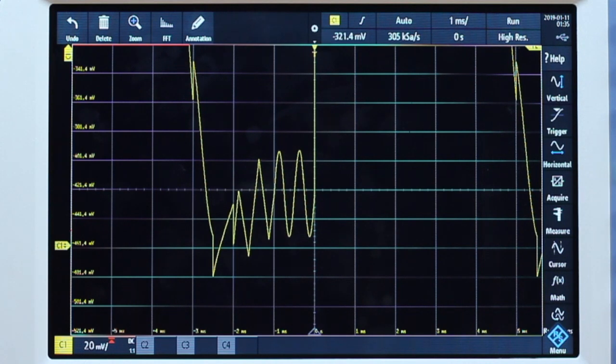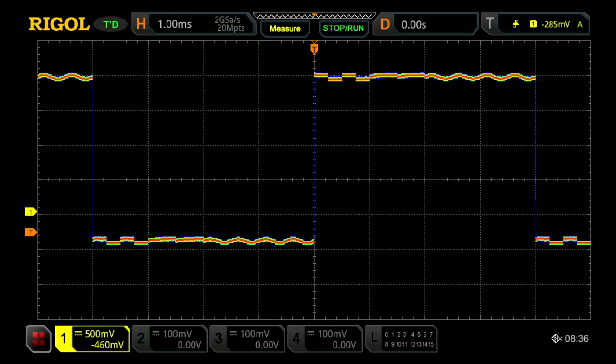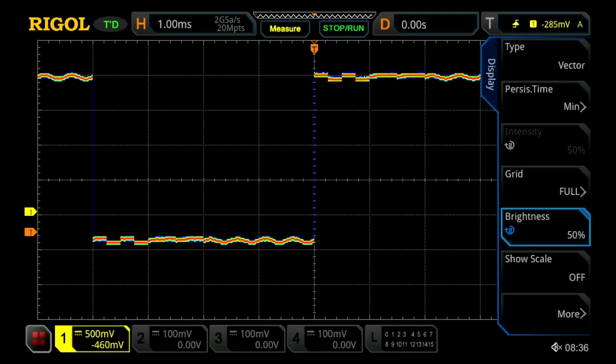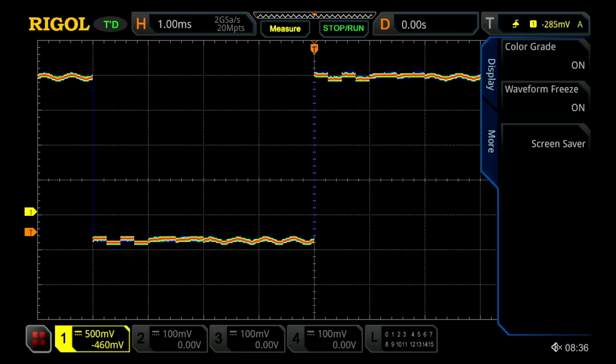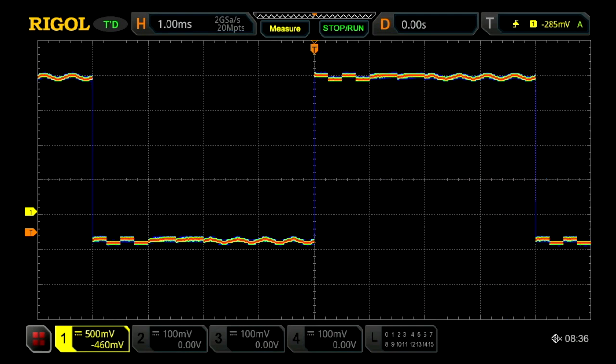Let's look at how this is handled on the Rigol. On the Rigol, we've started with setting up the color grading on the display mode to view that signal most clearly.